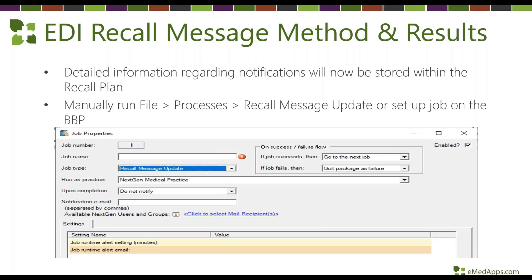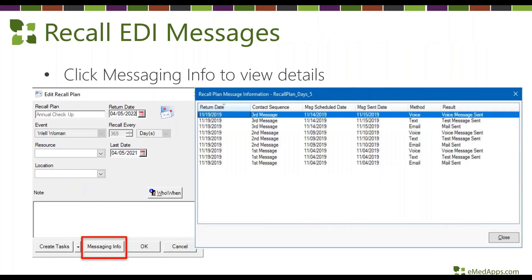If you use EDI services, Next Gen has added visibility into how recall messages were sent and when. You can set this job on the BVP or manually run it via the 'Process Recall Message Update.' A new 'Messaging Info' button appears within the recall plan, and clicking it shows when the message was sent, the method, and the results.